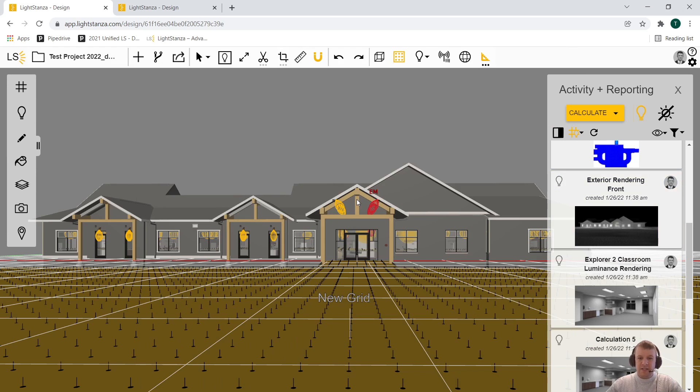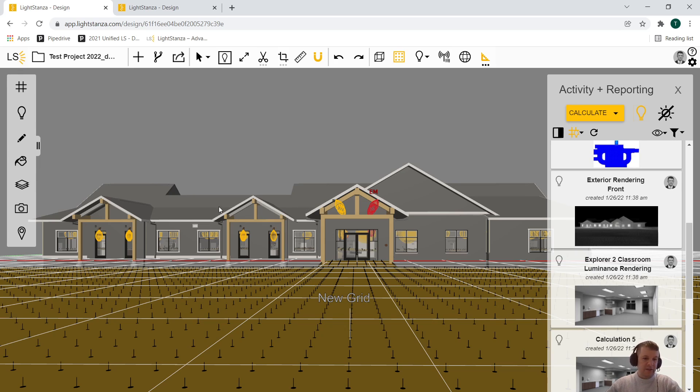If I close this report, here's what the 3D geometry looks like. You can see that we've got the building along with our light fixtures and our photometric webs, which is really helpful.